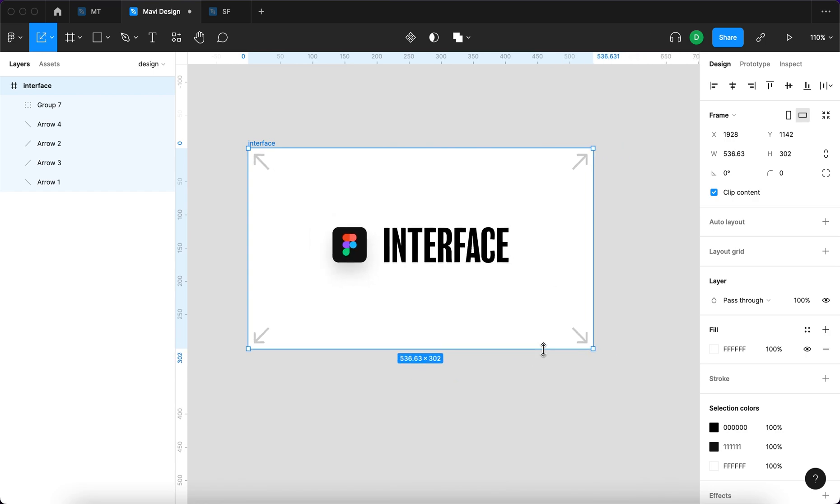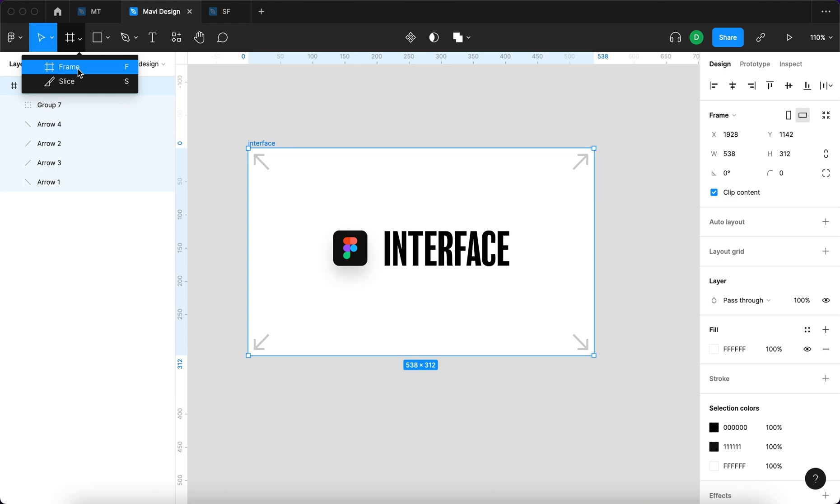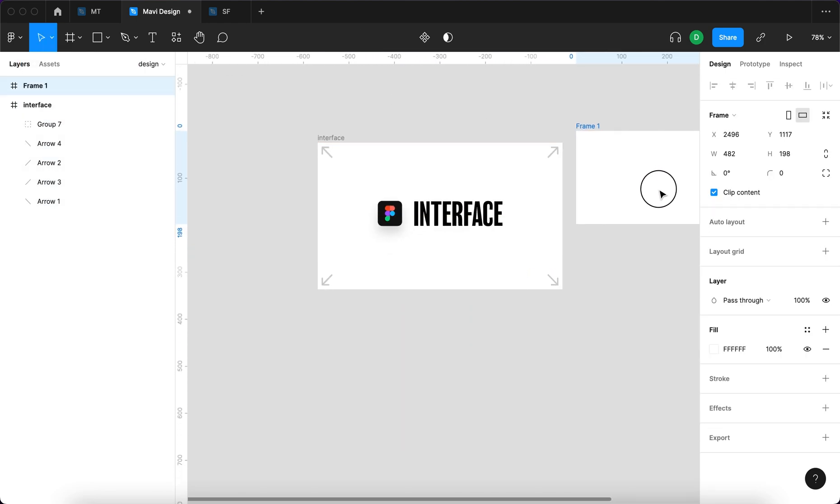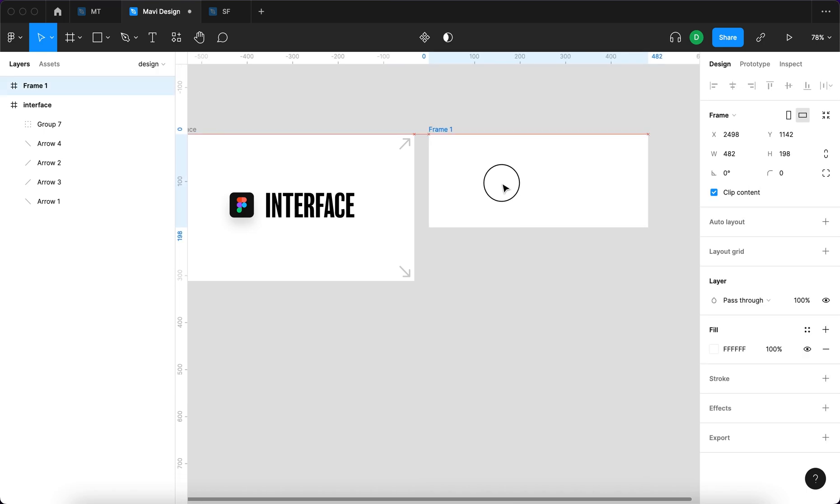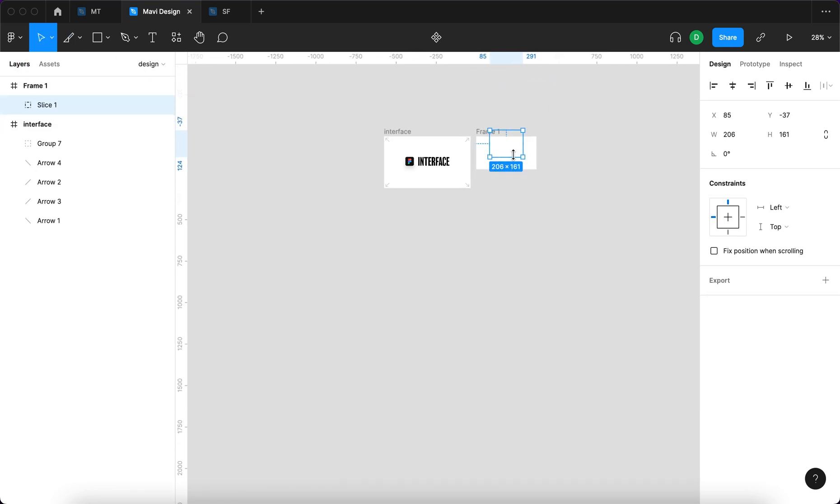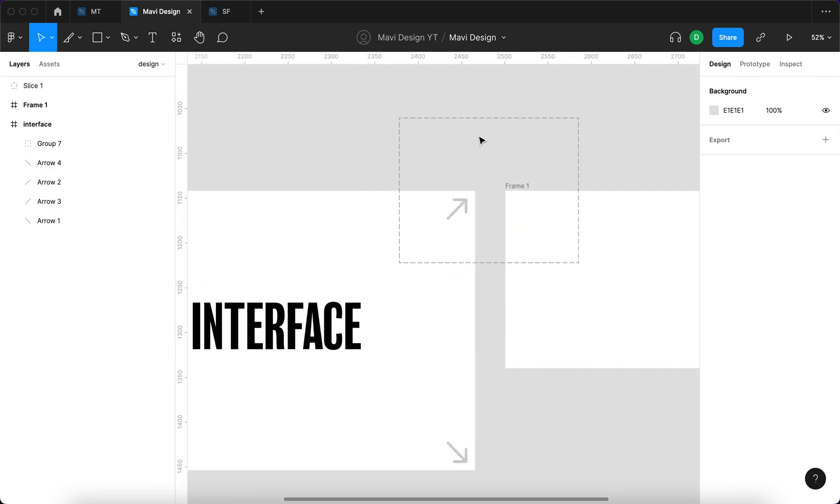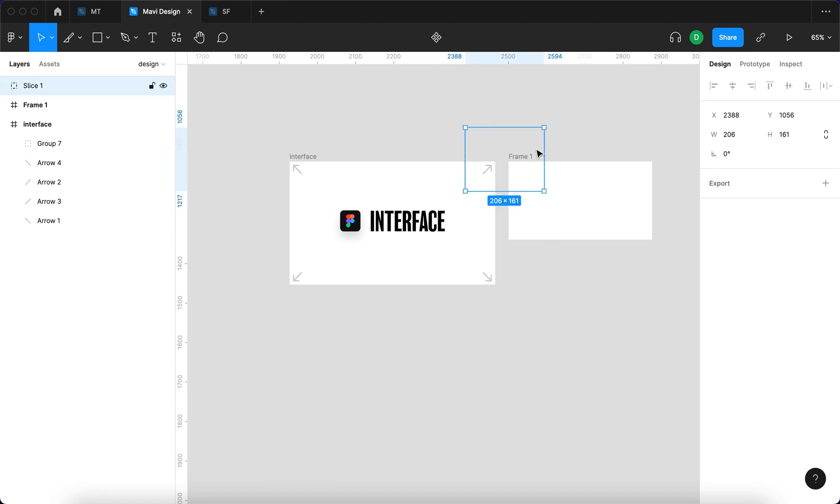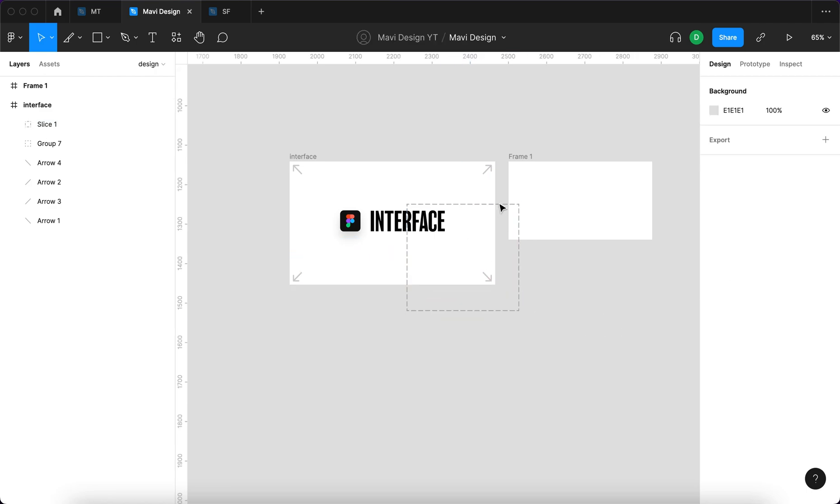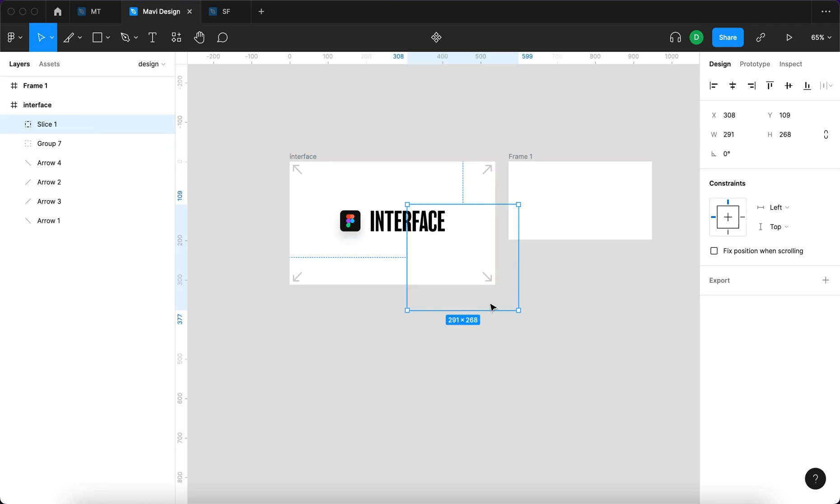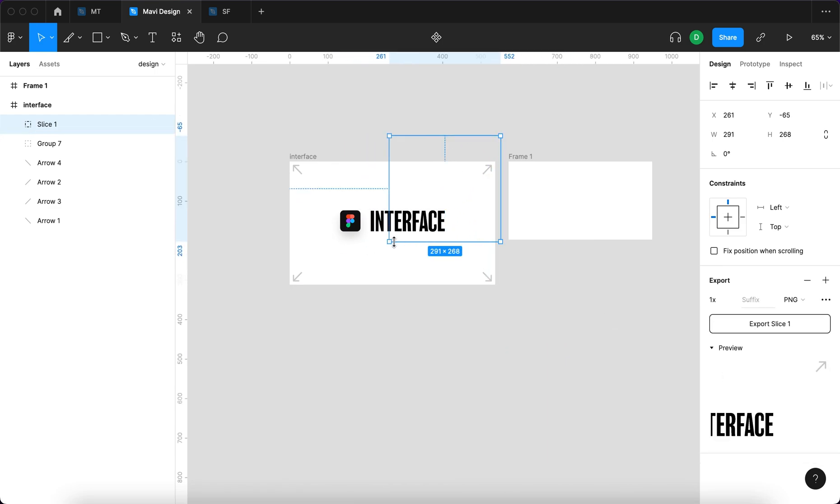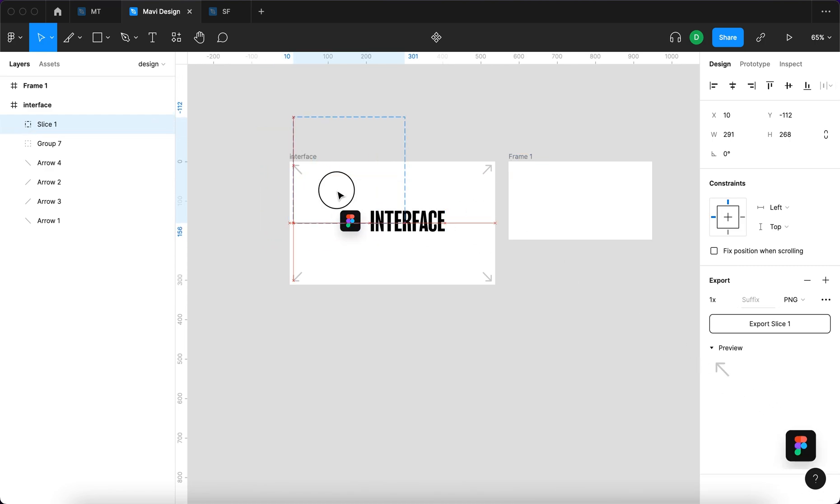Next we have the frame tool, not surprisingly used to create frames. If you want to learn more about frames and groups I did a video on that as well. Then we have the slice tool that I'm going to admit I don't use very often, but I assume this is good for when you want to specify parts of the file that you want to export. Let's say you want to select this part of the file and maybe want to export that. You can see that if we move the slice around and see the preview of the final exported result, we can focus on different areas of the file and export those areas.